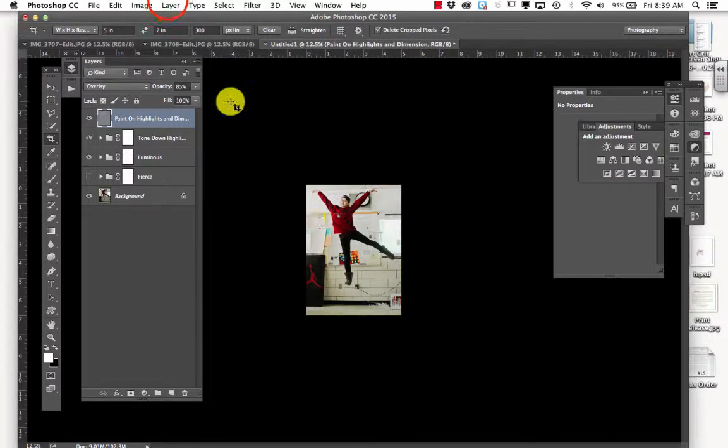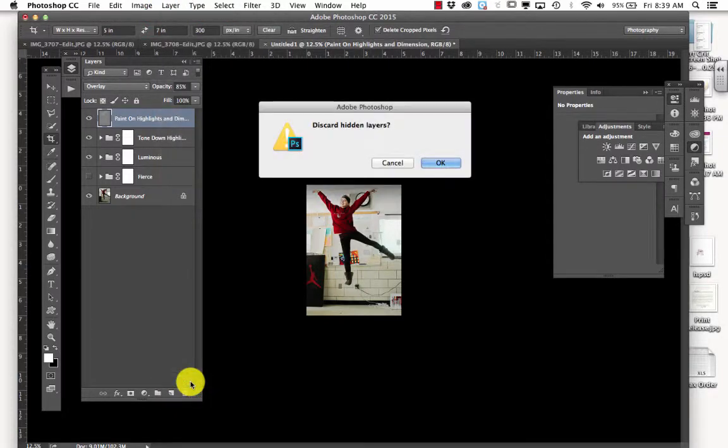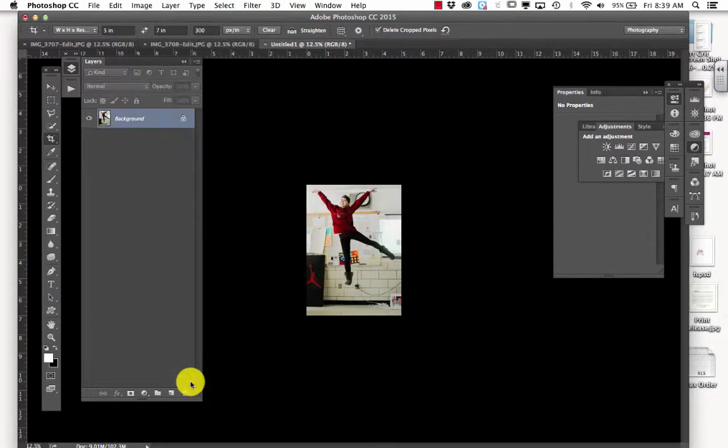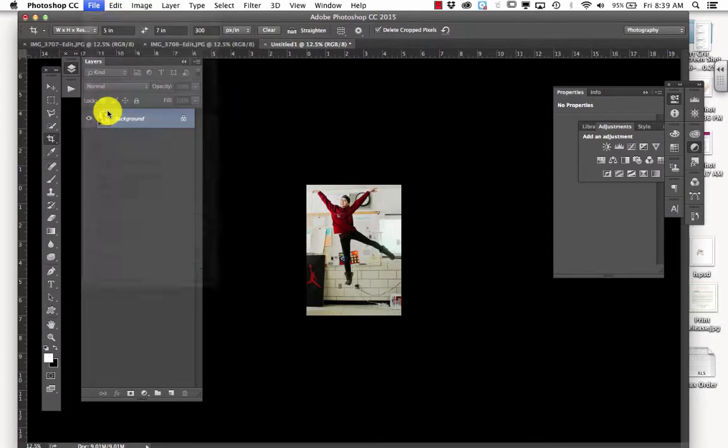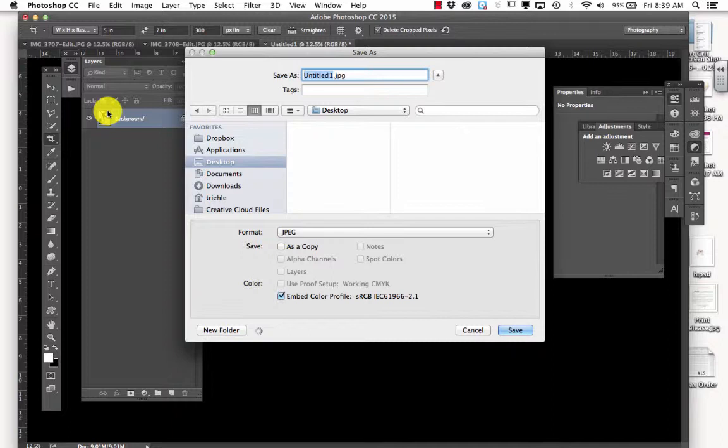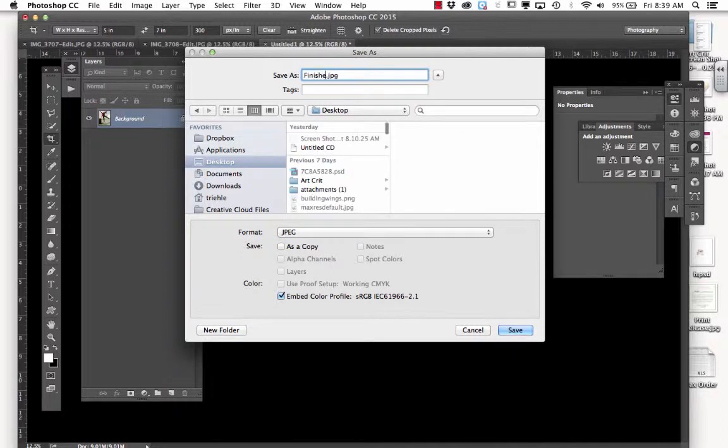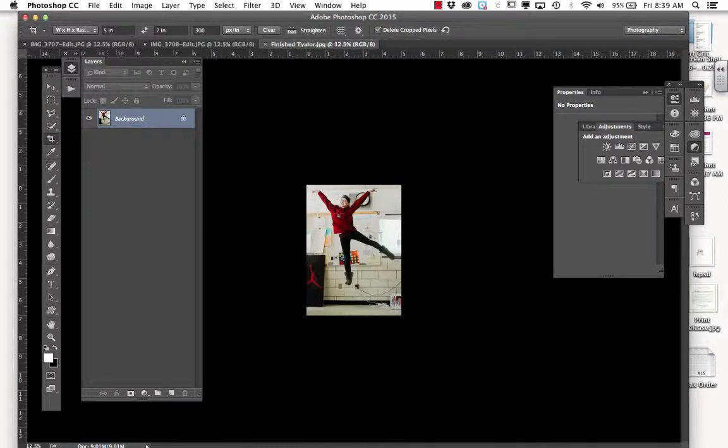So again I'm going to flatten this image. And I'm going to save it as finished. And to be honest with you, I am not going to have you guys put the before and after on there.